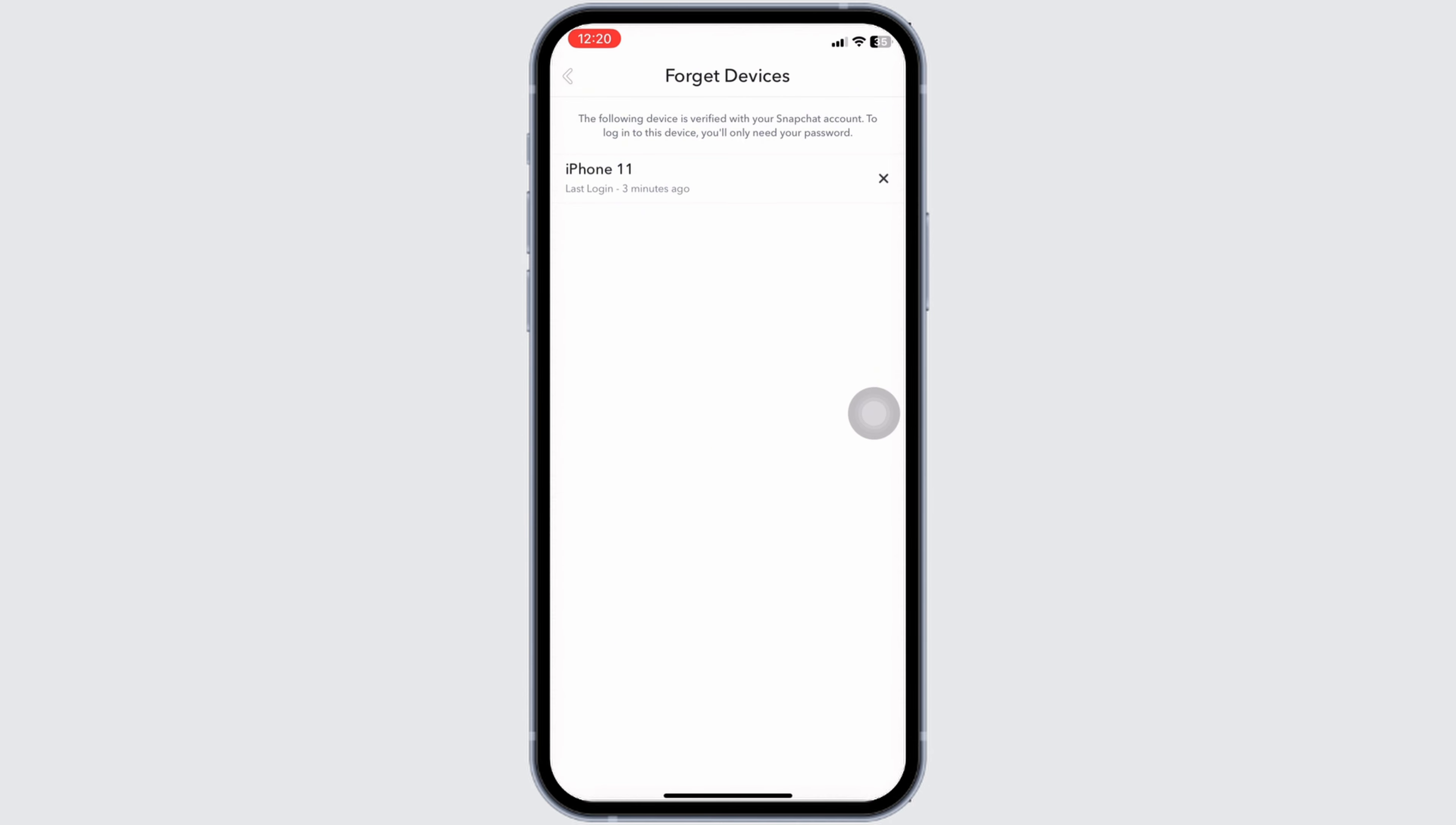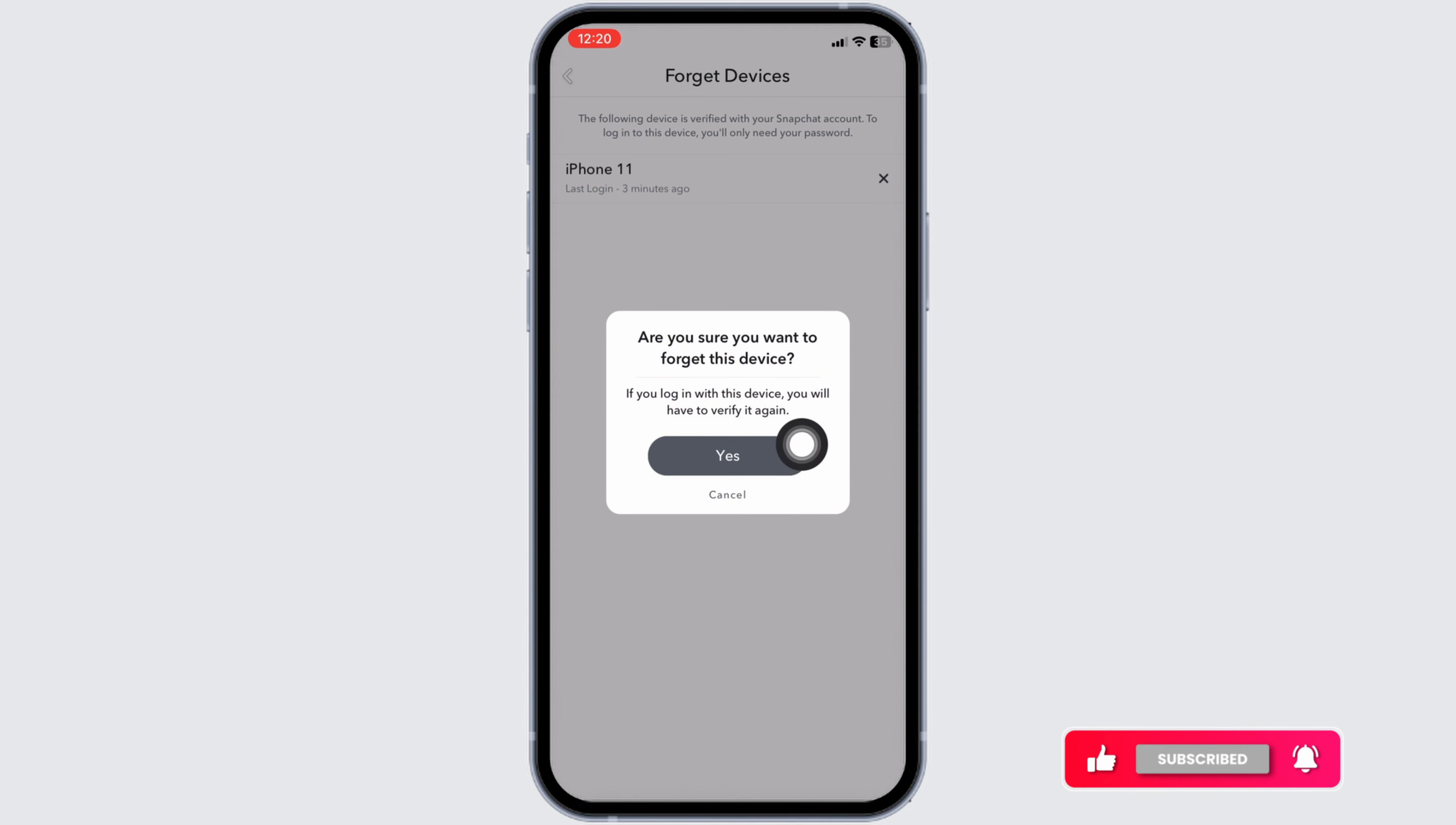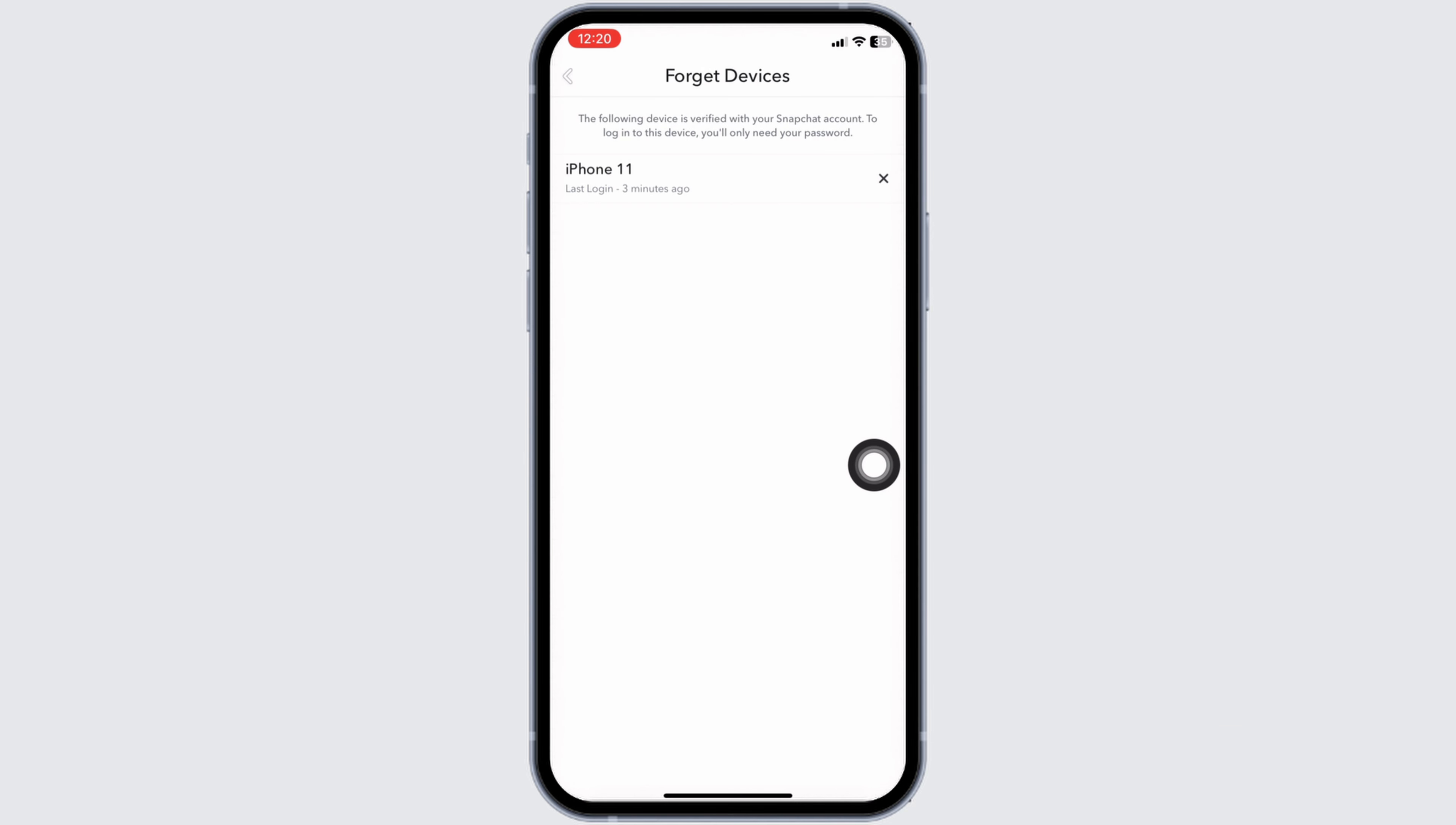Click on the cross icon given at the right corner of the device. 'Are you sure you want to forget this device?' If you want to remove the login, click on 'Yes.' Well, this is how you can easily check your login activity on Snapchat. In my case, there is only one device, which is the device that I'm currently logged in with.